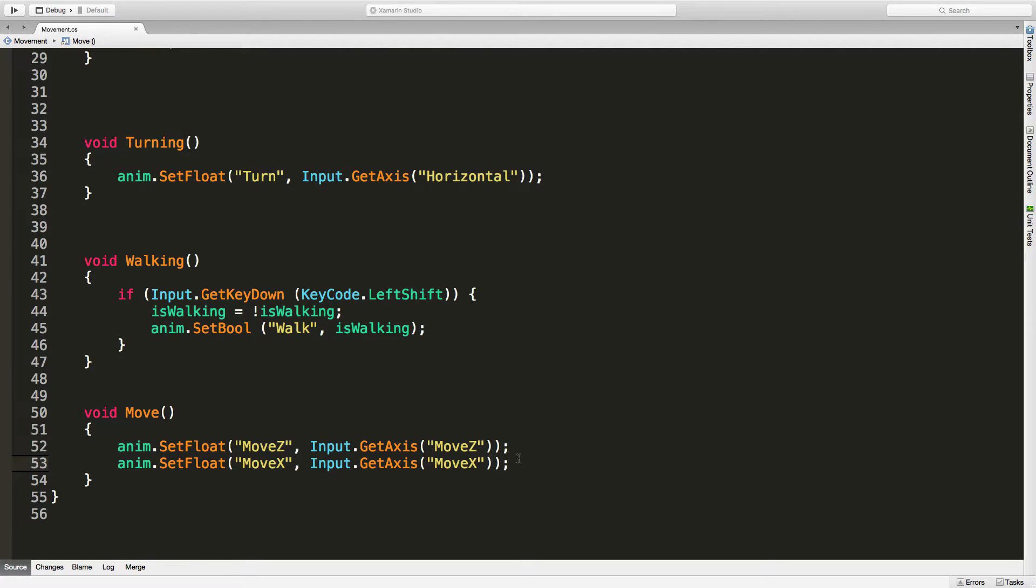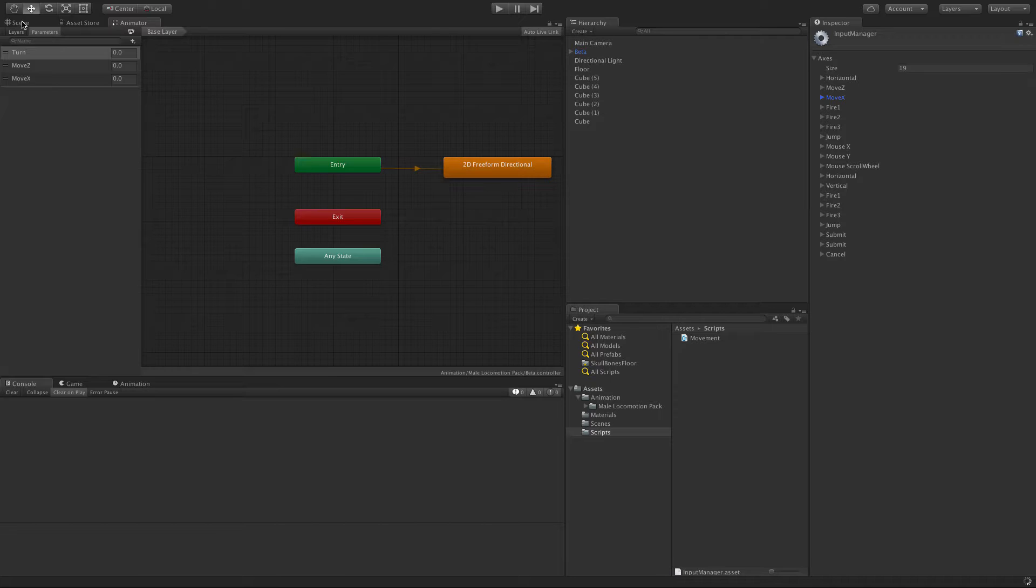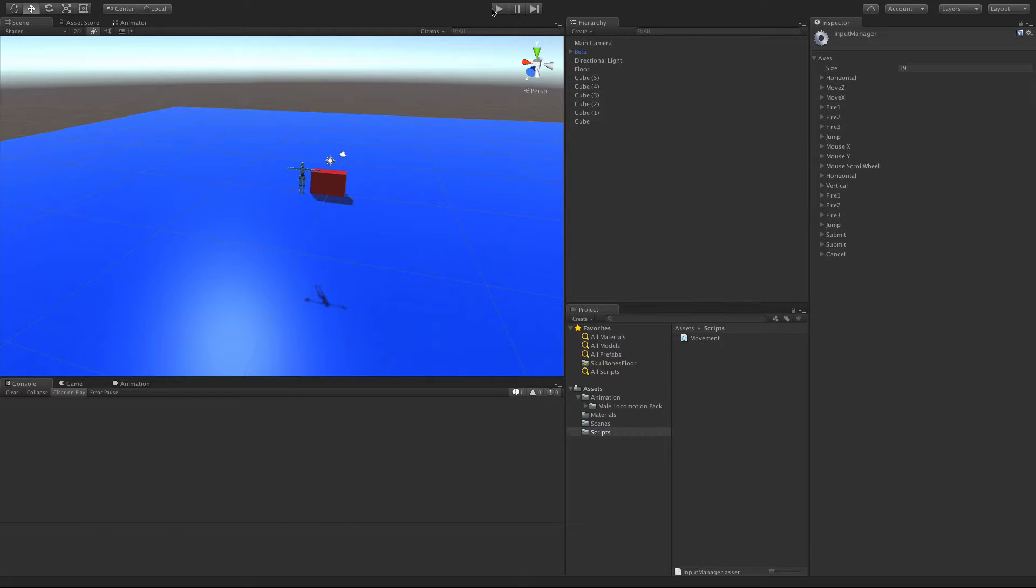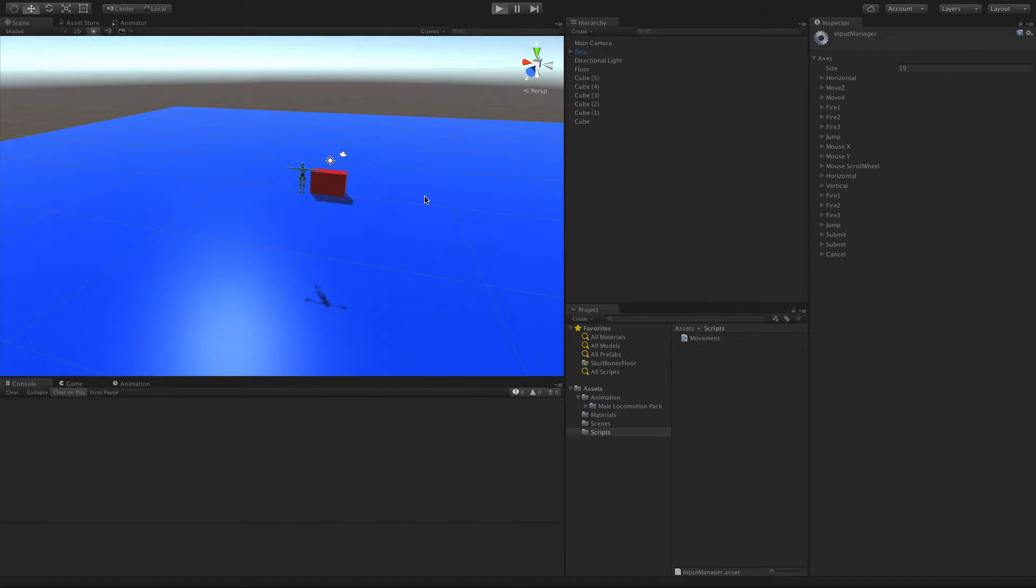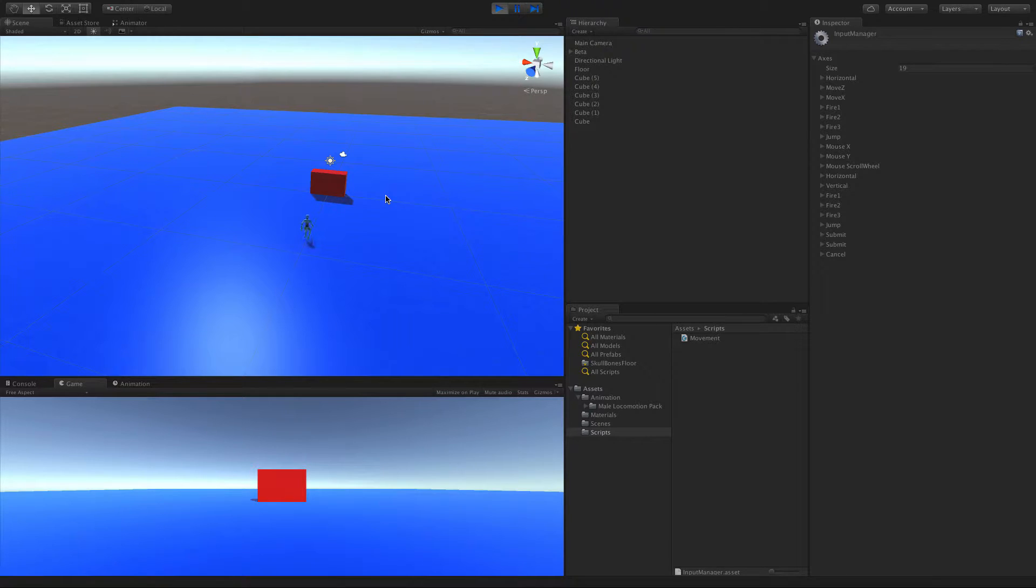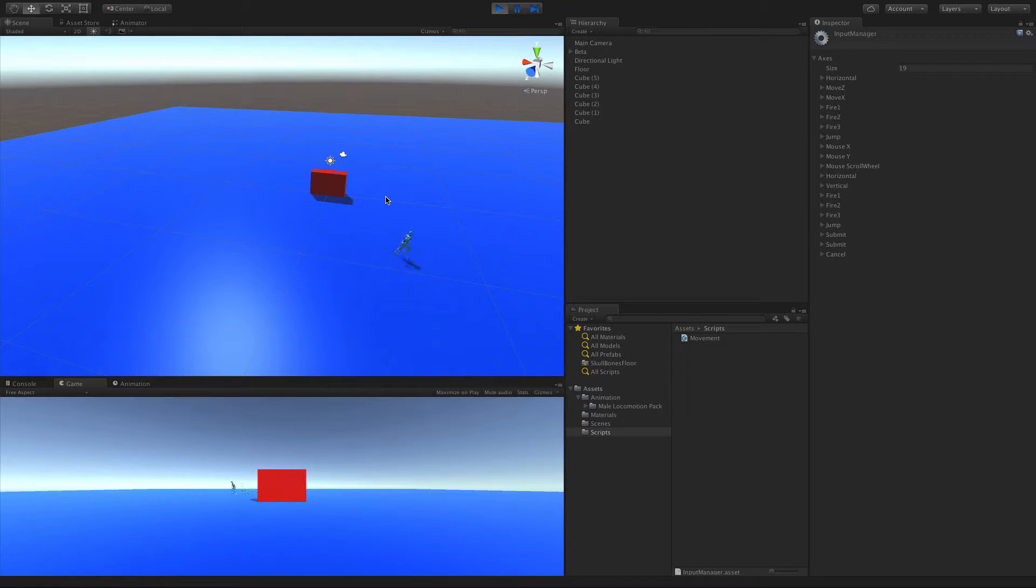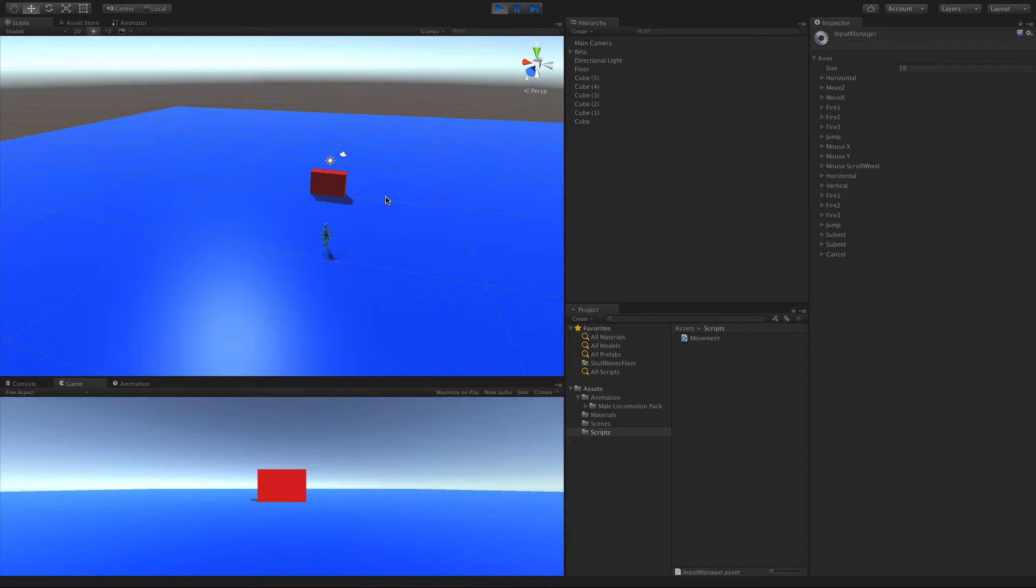I'll save that off, jump into Unity, make sure it compiles, hit start. We can move forward, we can move backwards, we can move side to side, and we should be able to mix as well.